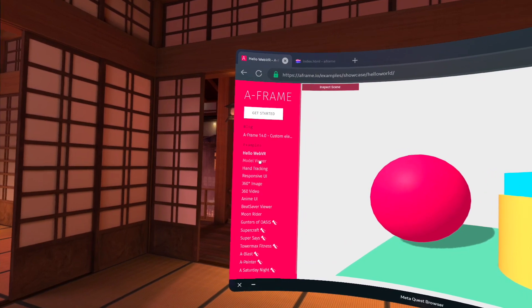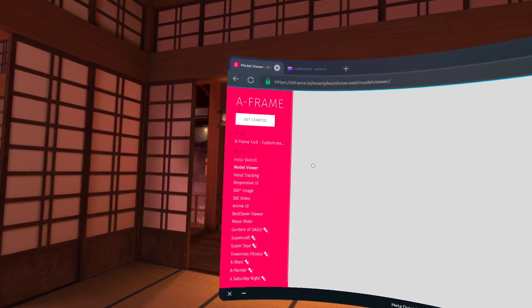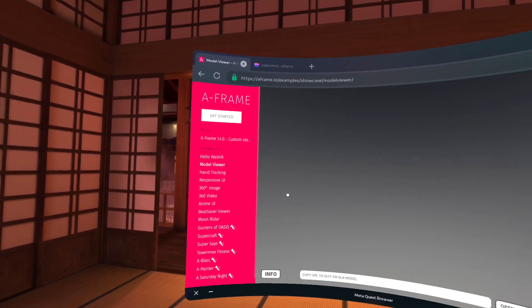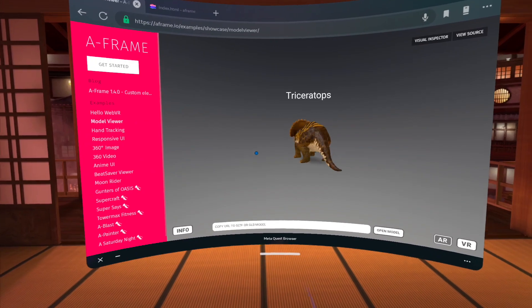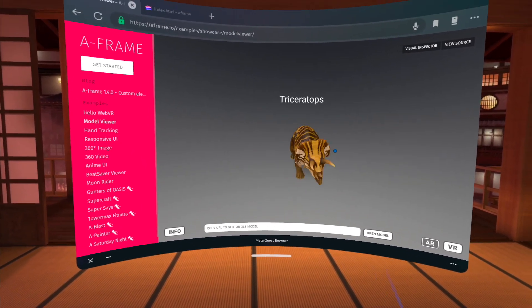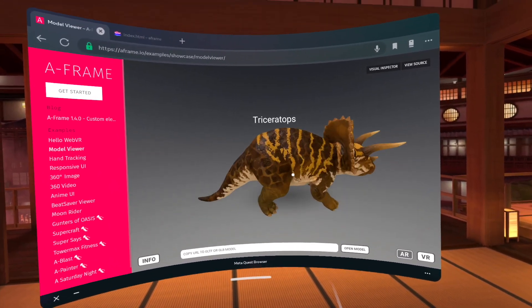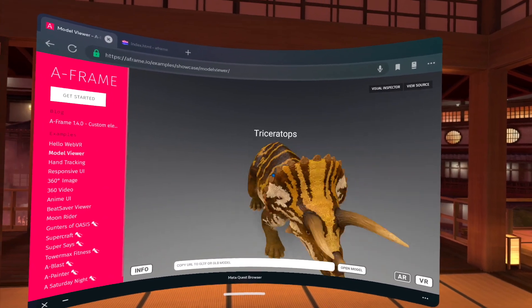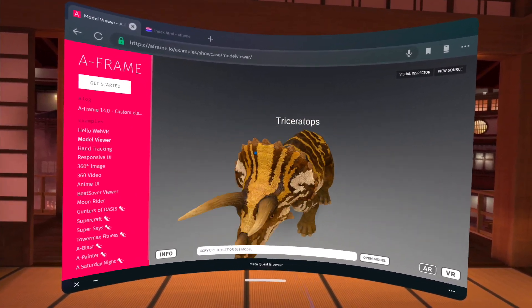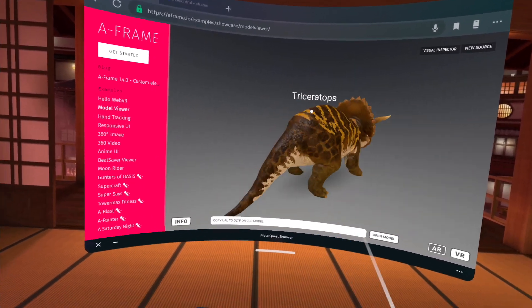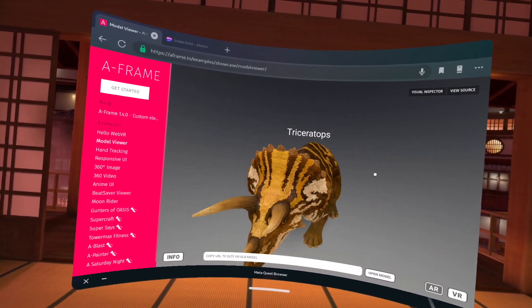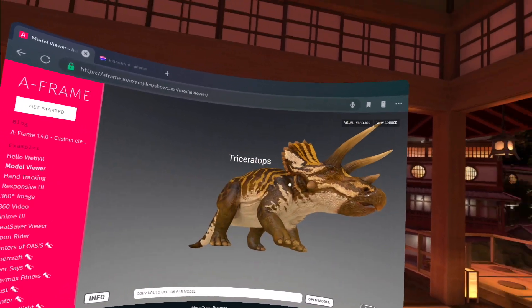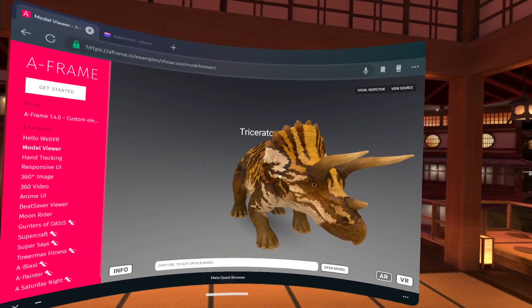So for example, the model viewer allows us to see 3D models. So this is a 3D model, I can zoom in using the thumbstick. And you can see it's a textured model, which just means that there's an image applied over the 3D mesh that creates the body of this character.